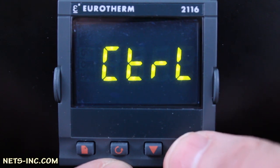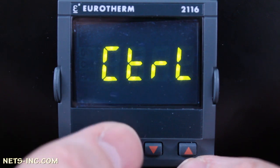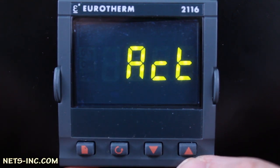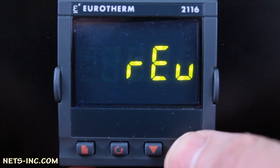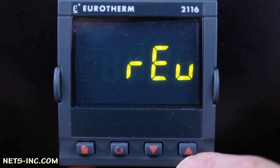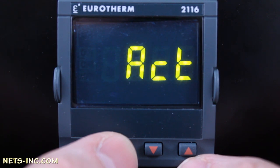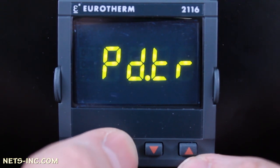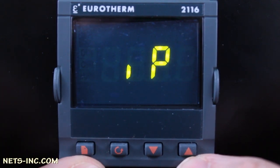Pressing the Up Arrow continually shows the other options available besides PID. Press Scroll one more time and ACT is displayed — this is the PID output action. For this type of control, reverse action is the chosen method. Press the Up Arrow to confirm it is set for REV, or reverse. Press the Scroll button until INST is displayed again.